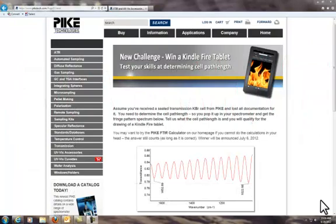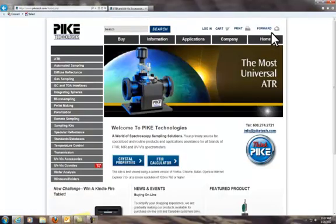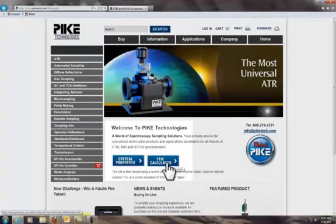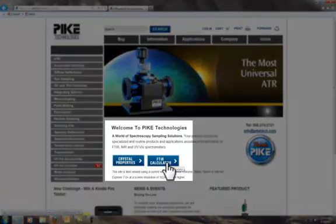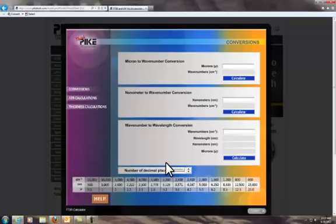A simple way to arrive at an answer is to use the FTIR calculator, found on our website's homepage, piketech.com.